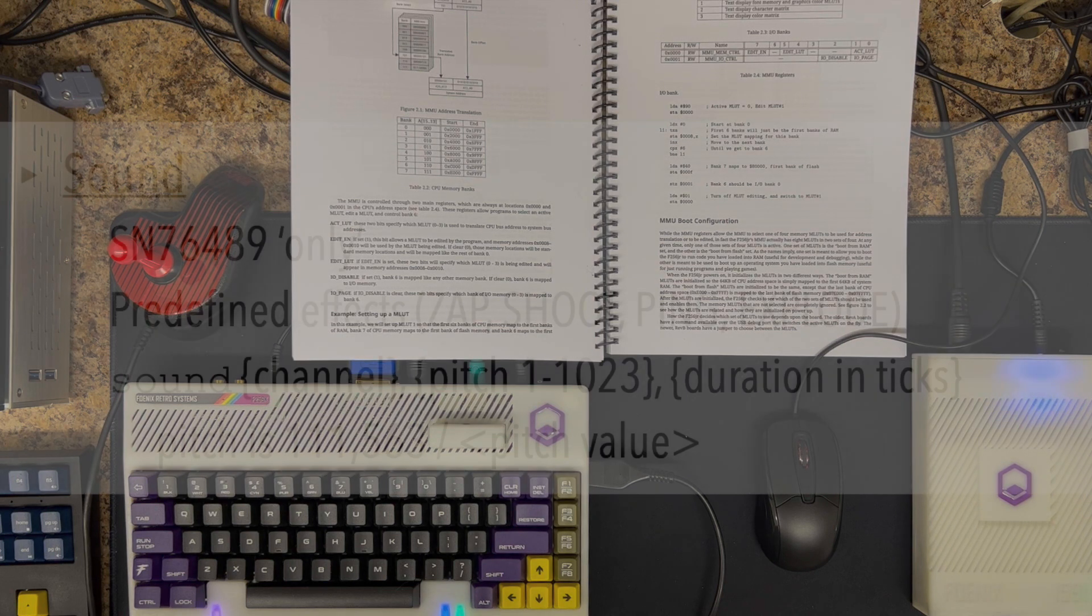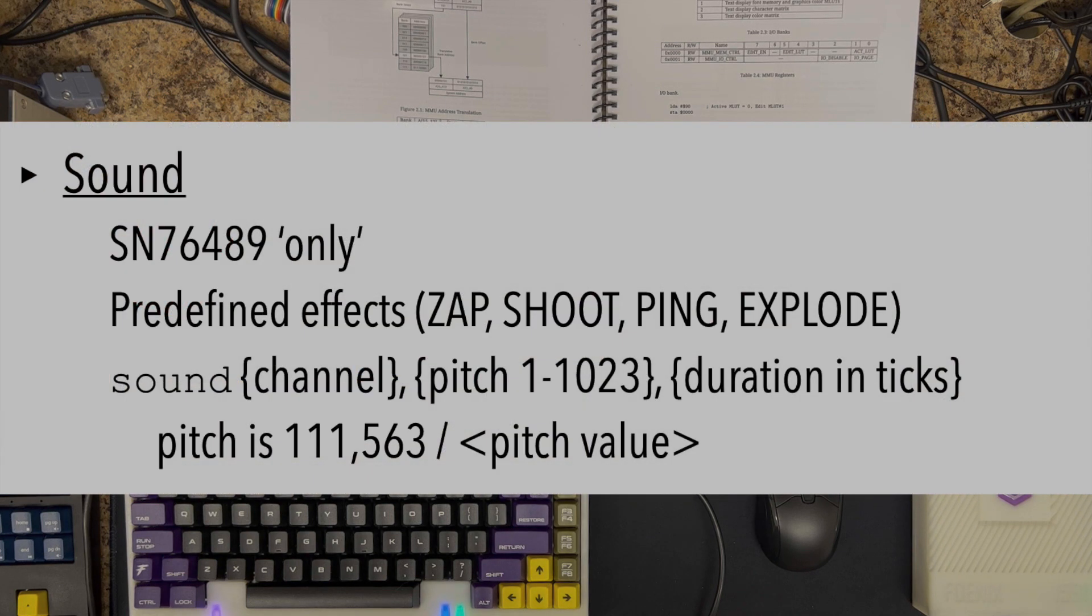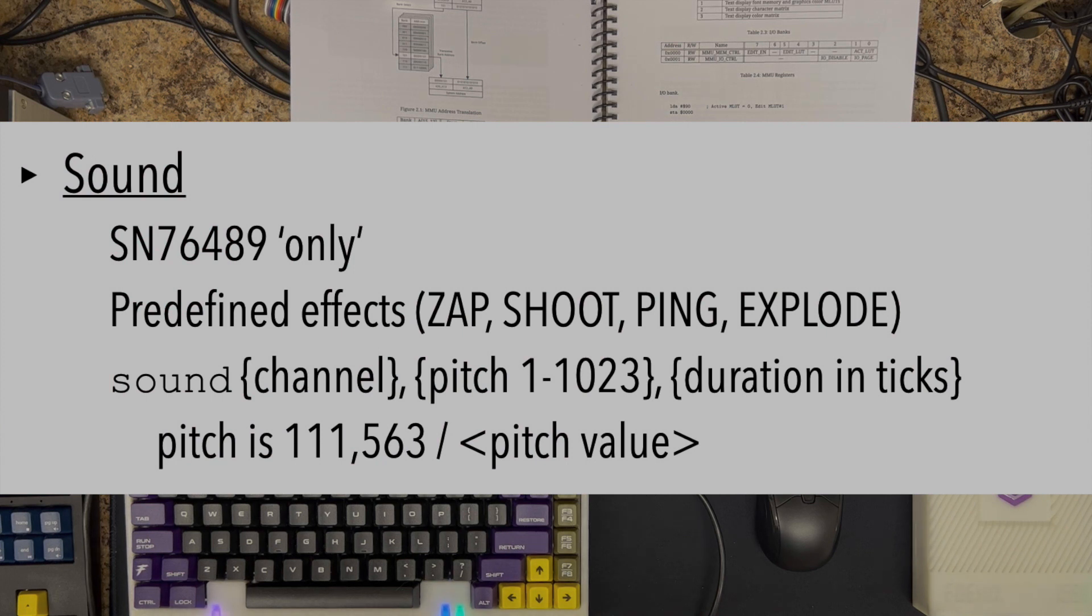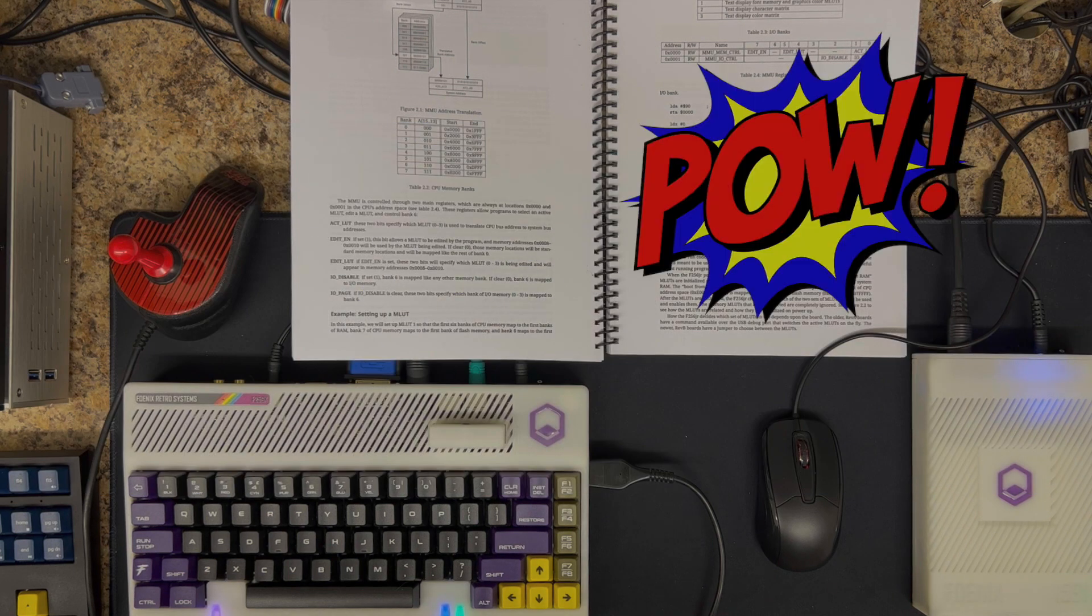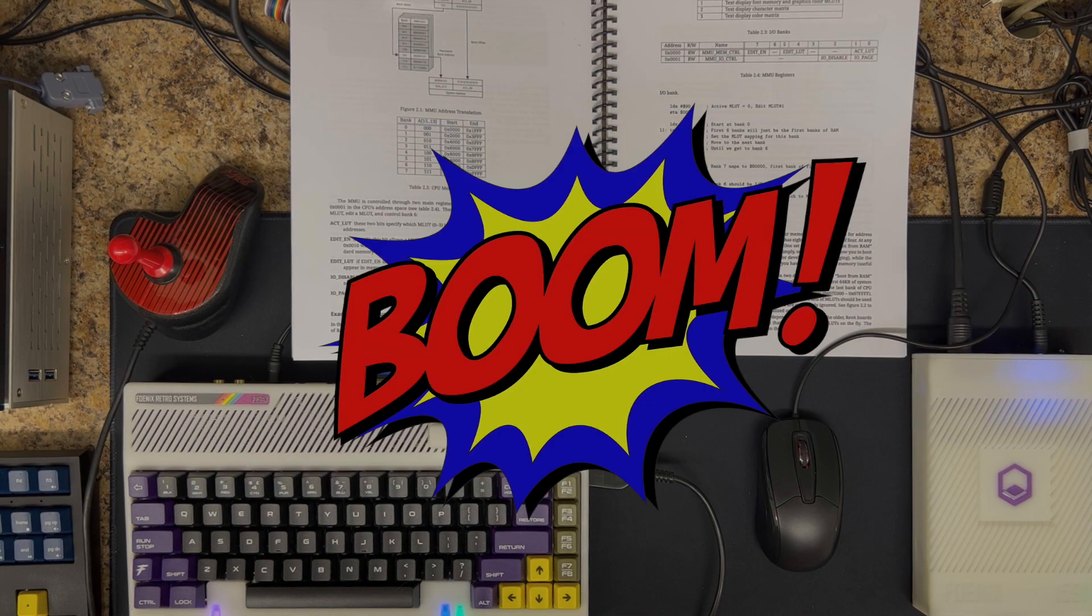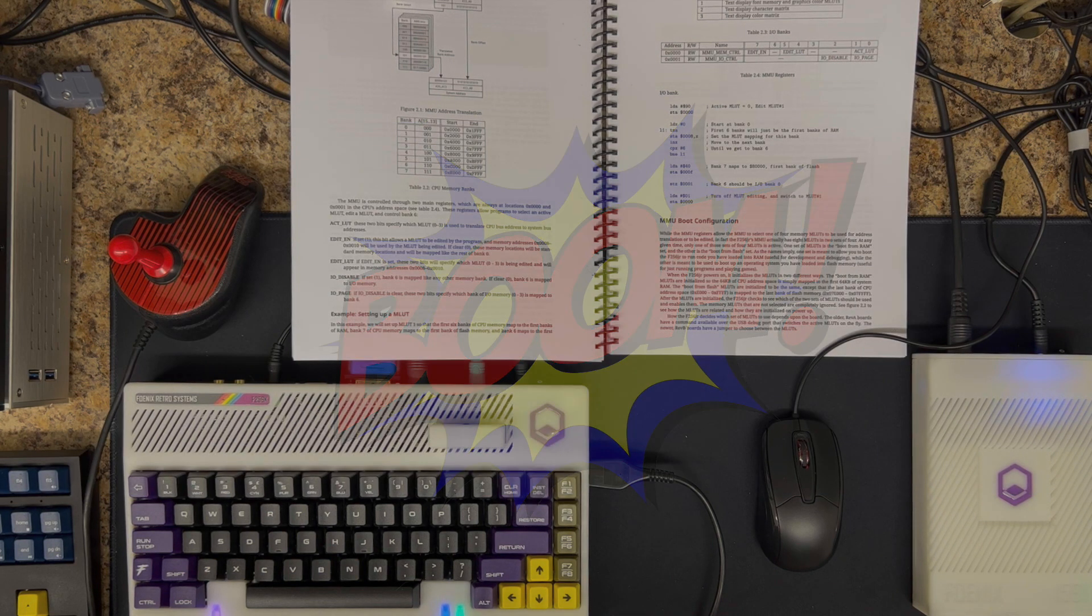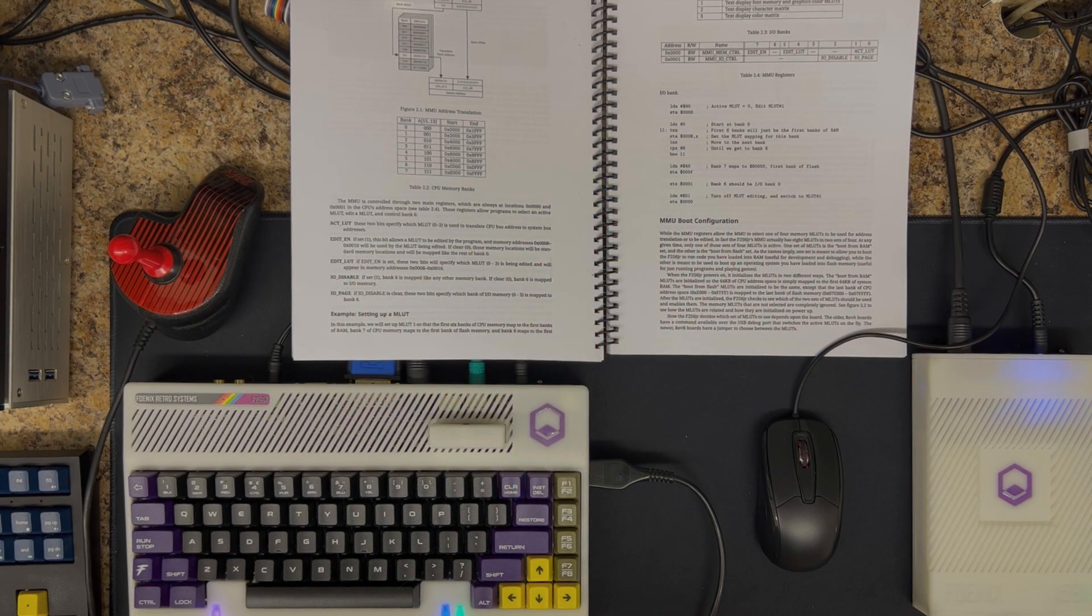From the sound section, which will cover some of the built-in commands, both for making musical or tonal pitches, there's some sound effects as well, some simple sound effects you can incorporate into your programs.